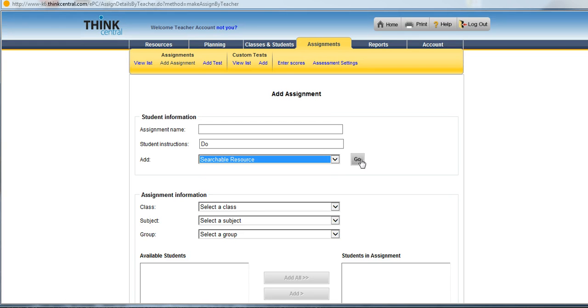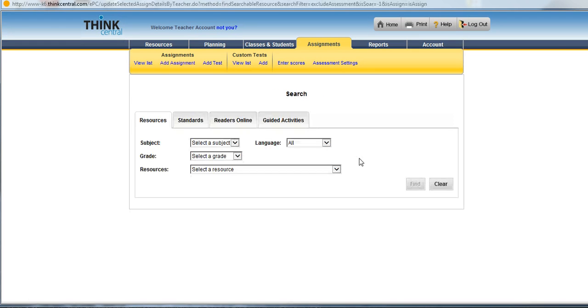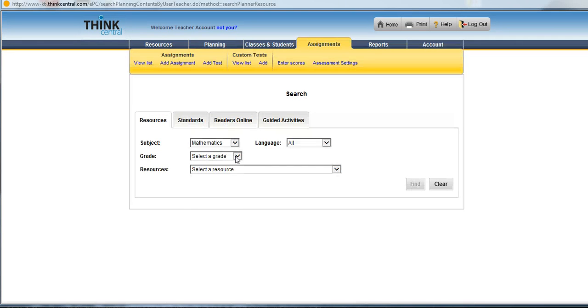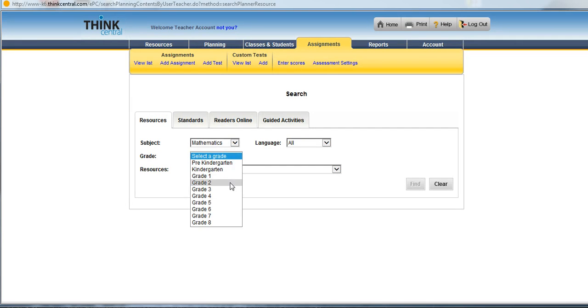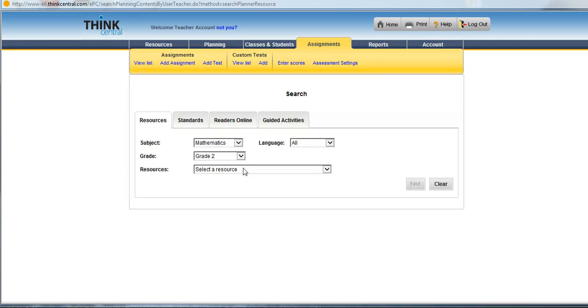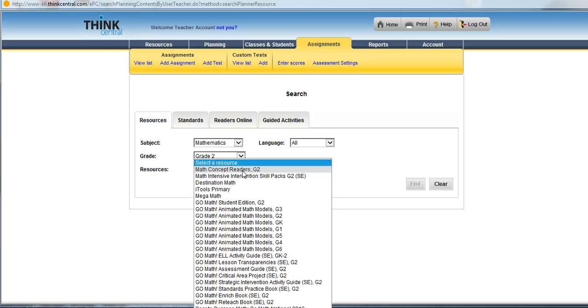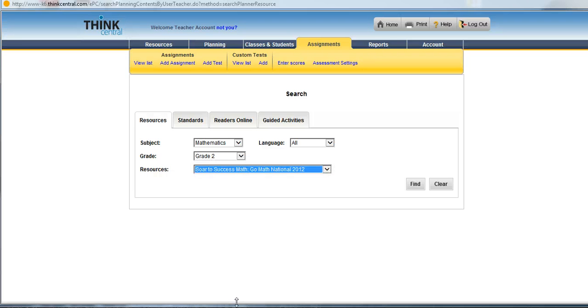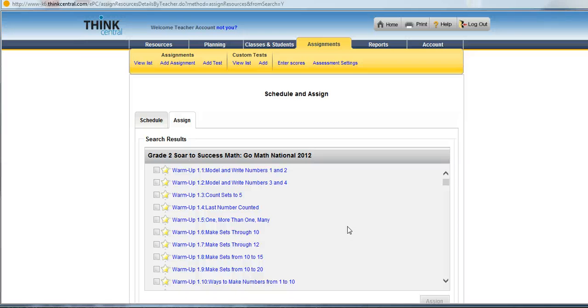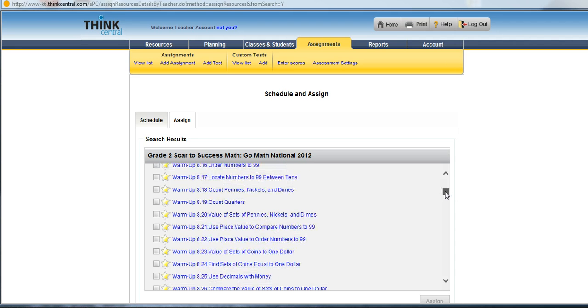So I choose Searchable Resource, Go, select my subject, my grade level, and my resource. And you'll see that SOAR to Success Go Math is listed toward the bottom of your screen. Find. It finds all of the warm-ups or all of the SOAR to Success activities, and they're actually listed in numerical order here.